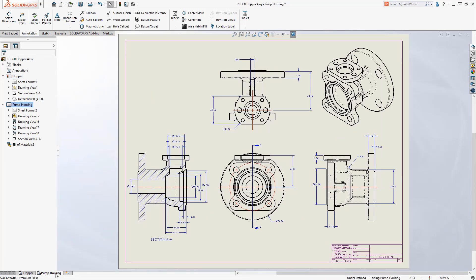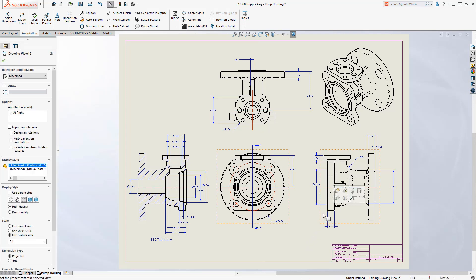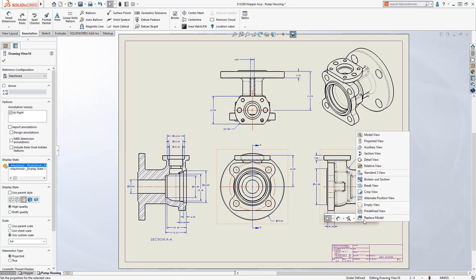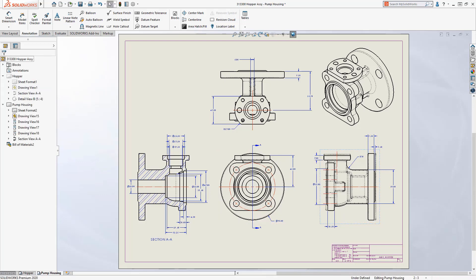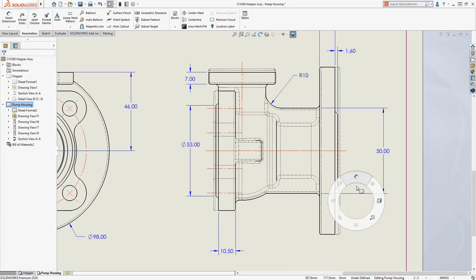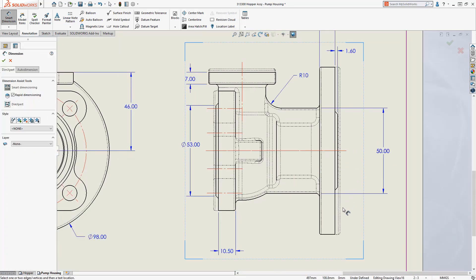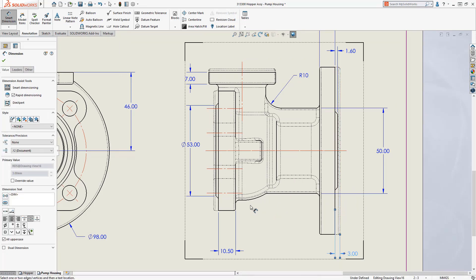Alternate position views are a great way to depict the motion of an assembly on a drawing, but previously it was limited to assembly models only. Now in SOLIDWORKS 2020, alternate position views can be created from part models as well. This is useful when you have one part that is made from another, such as a cast and machined part like this pump housing.